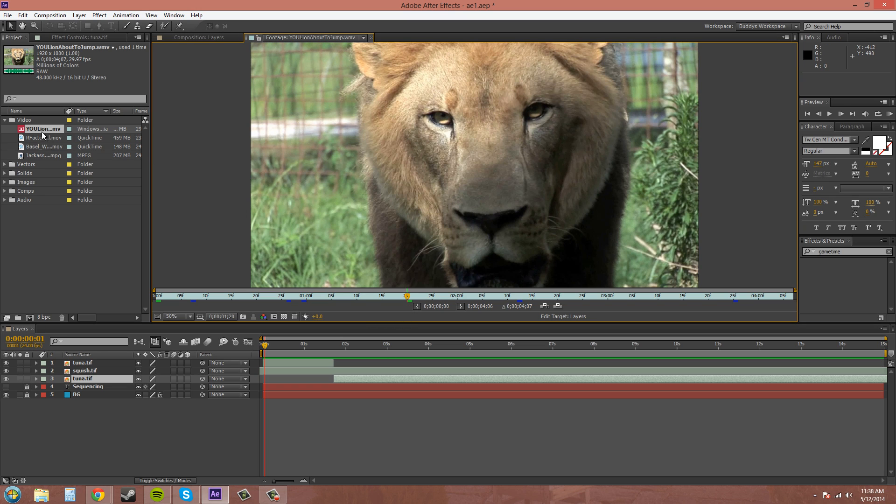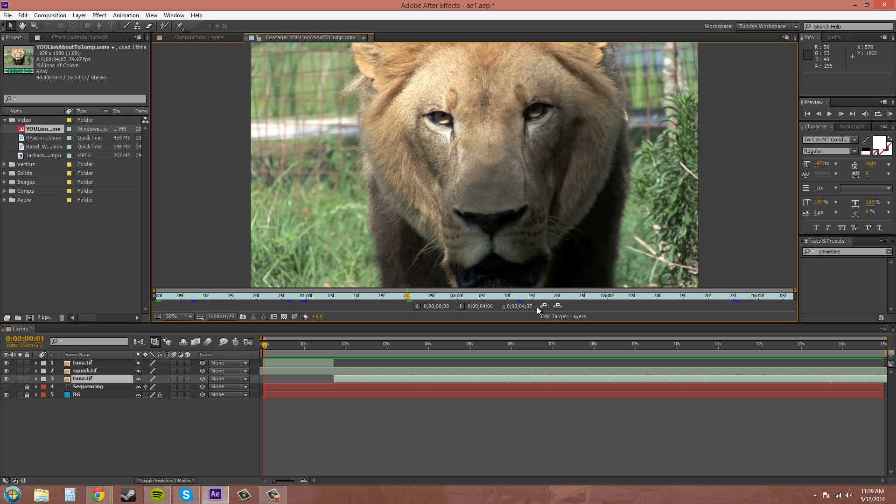You want to double click it in the project panel over here. That way you don't have to bring it into your layers panel. And then you can edit your in and out points if you would like. And there's two buttons right here. This one says ripple insert edit and this one is overlay edit.